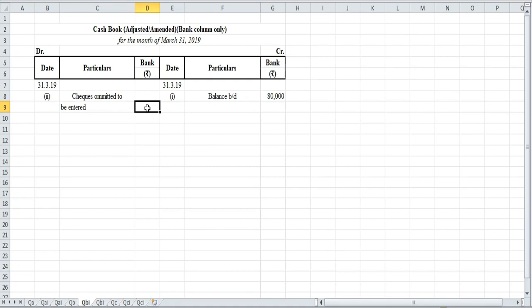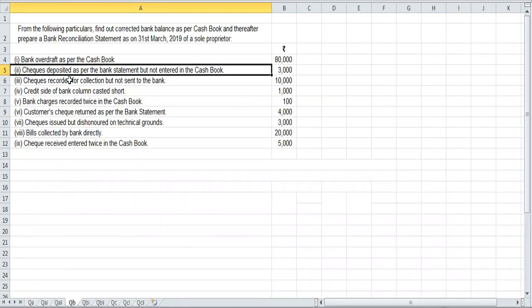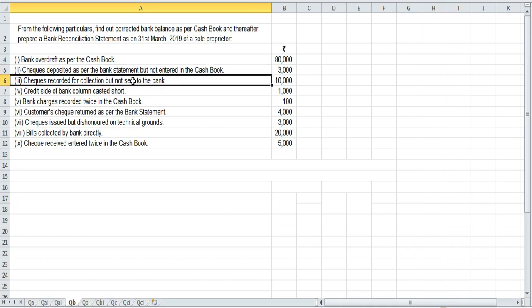We will write down ₹3,000 as omitted checks to be entered. Next: checks recorded for collection but not sent to bank. This will not come in the amended cash book because we are correcting the bank balance. Anything written in the cash book but not sent to the bank will not come here. But anything written in the bank but not recorded in the cash book, or with wrong recording, will come. So this goes in the bank reconciliation statement.